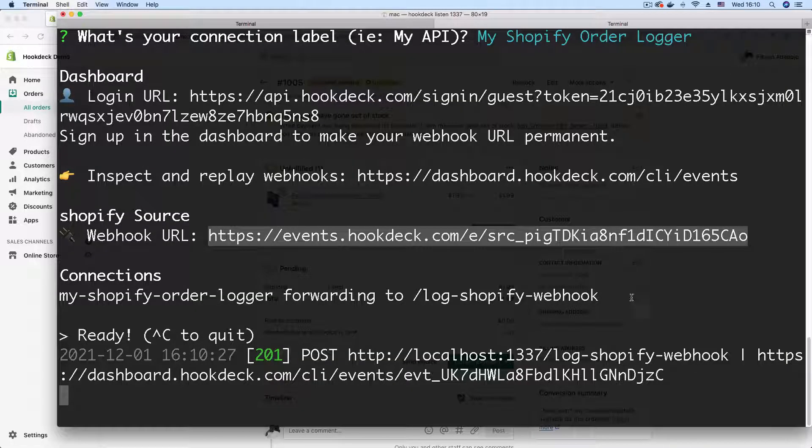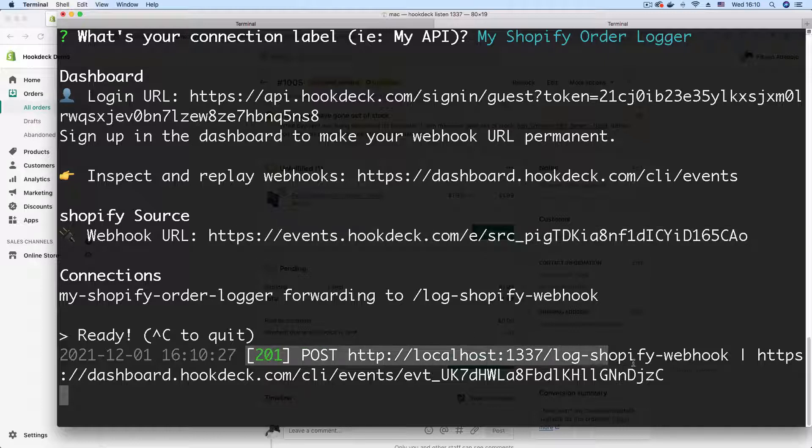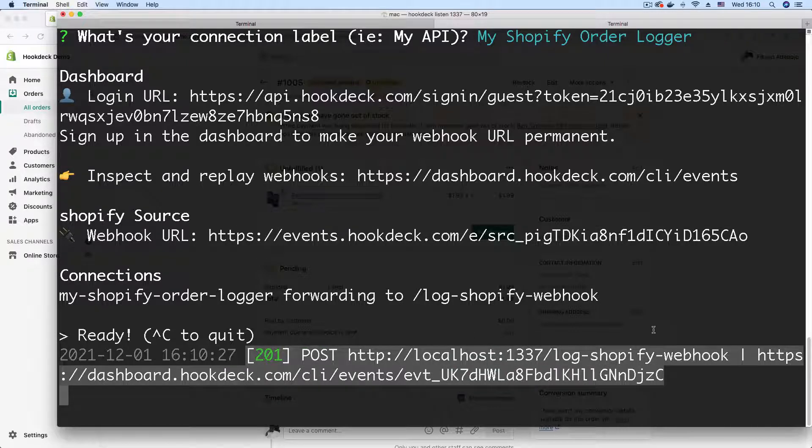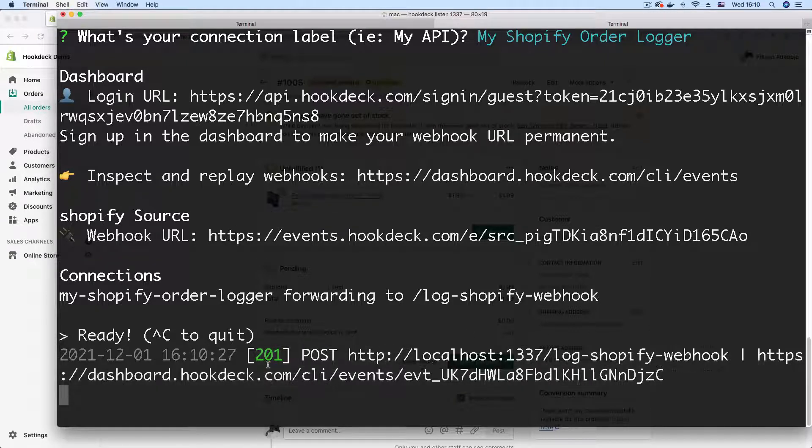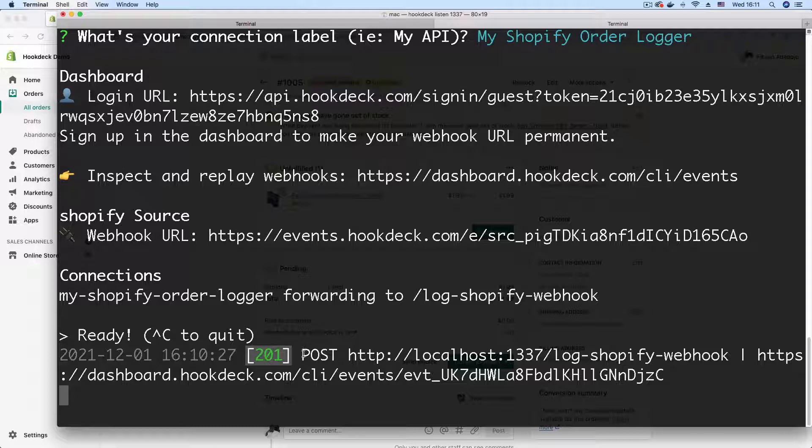As you can see, as predicted, we have a new webhook registered in our CLI session. And there are a couple of interesting details here like the status code written by our API, which is 201, meaning that our webhook was successfully logged.